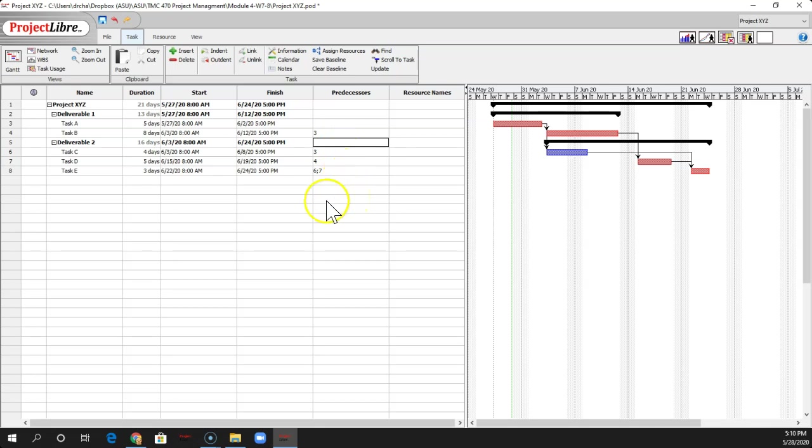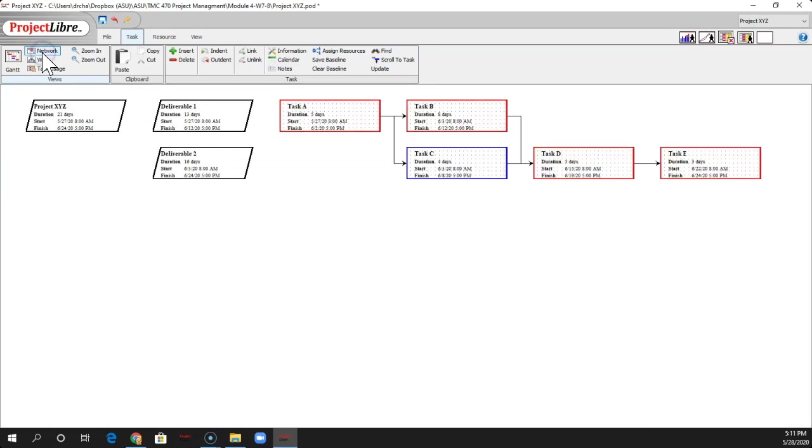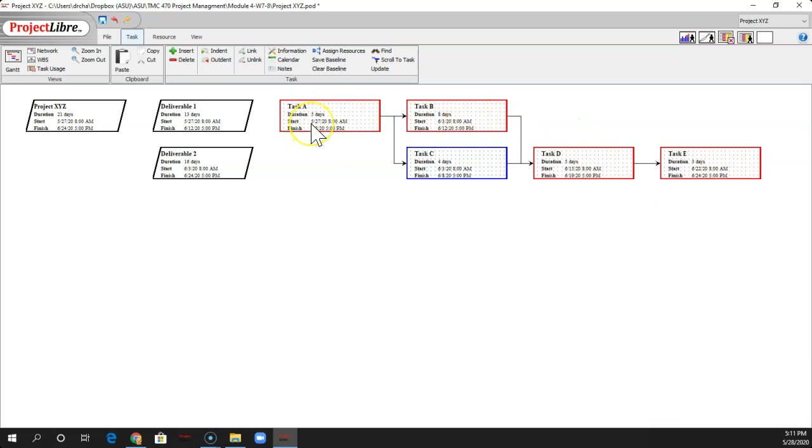All right. So that's kind of a quick intro. The other thing that's nice is if you want to look at the network, all you have to click is the network view. Again, you see your critical path in red. A little bit different version, oriented a little bit differently.